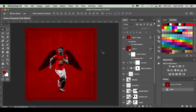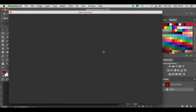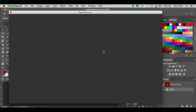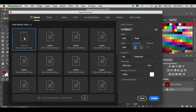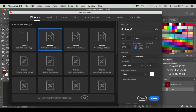Without further ado, I'm going to get straight into it. I'm working on a Mac, so I'm going to press Command N — if you're on Windows, anytime I say Command just press Control. Because it's for Instagram, I'm setting it to 1500 by 1500 pixels, width and height, 300 pixels per inch resolution, RGB 8-bit, and a white background. I'll change the title to 'Bruno' and click Create.